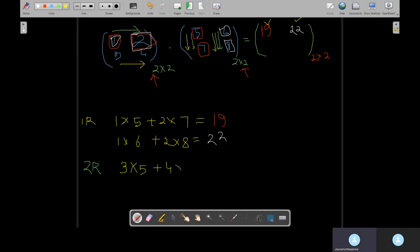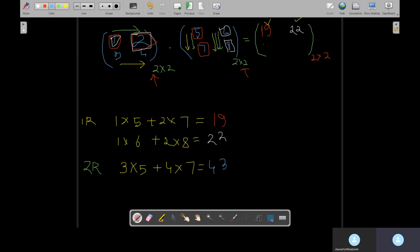Follow this pattern — tell me what will be the value. Three times five plus four times seven — how much? That's 15 plus 28, which is 43. So 43 is my second row, first column value.